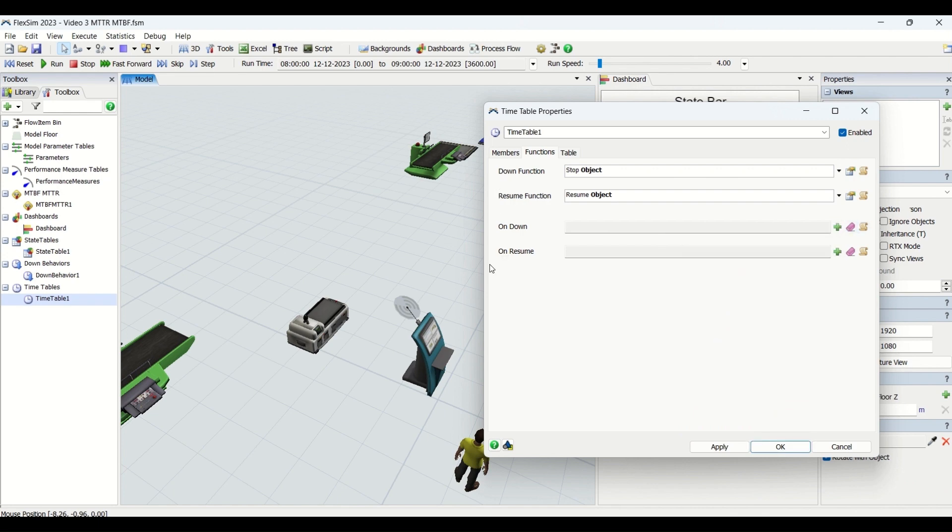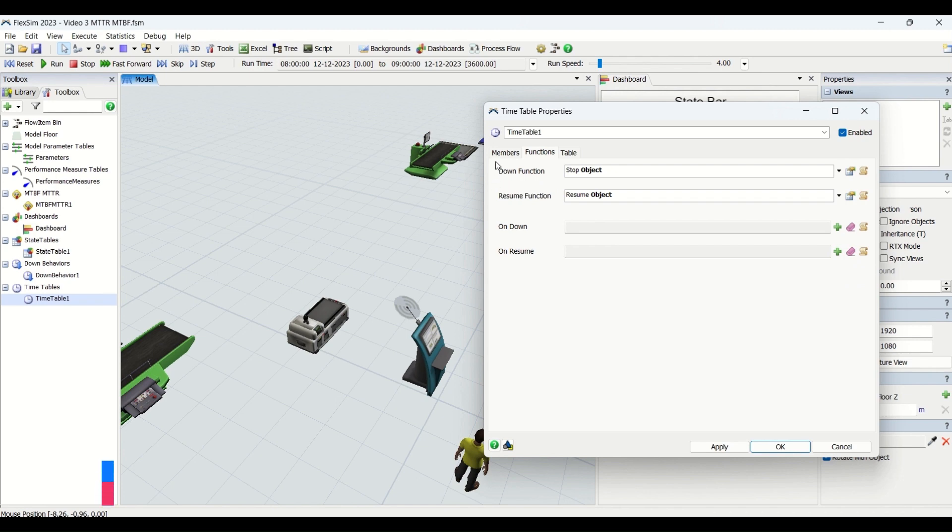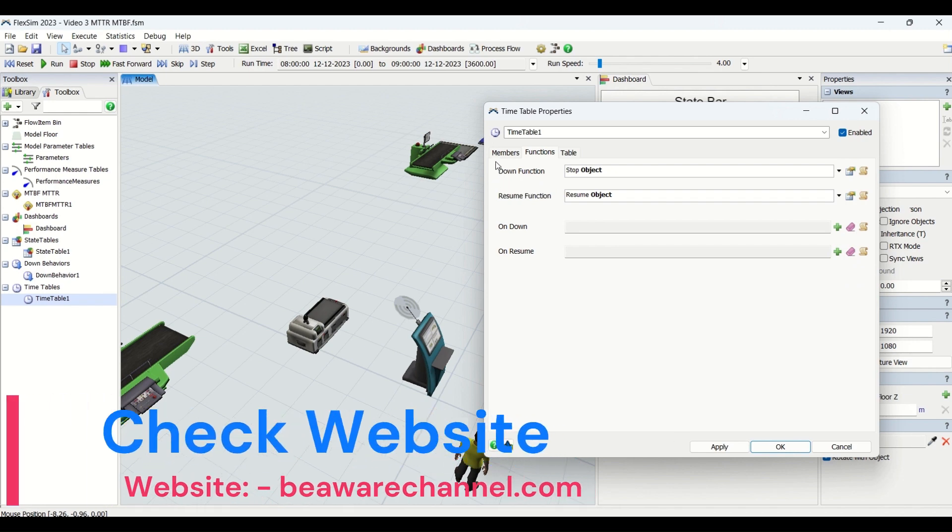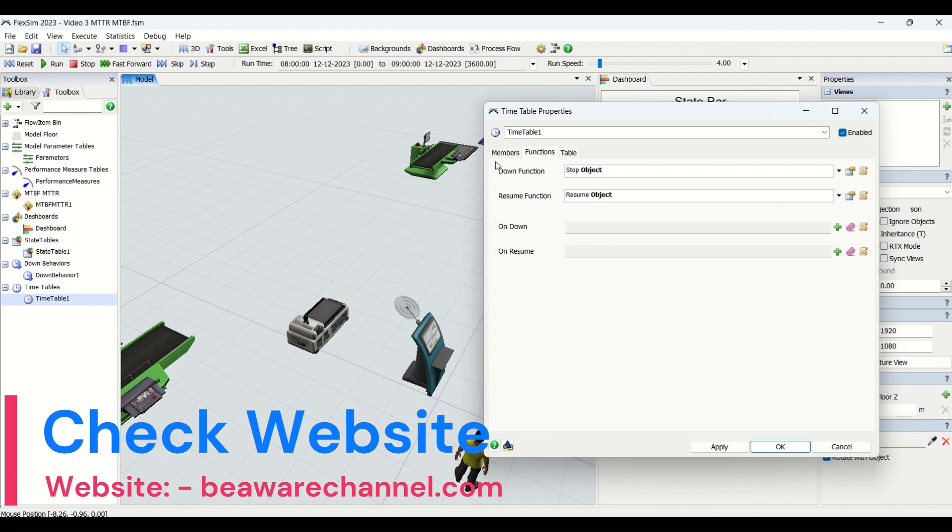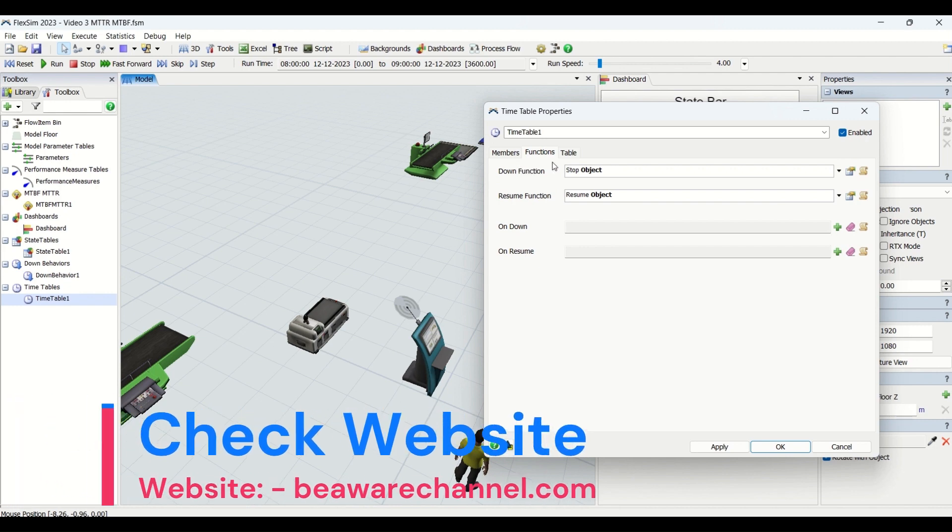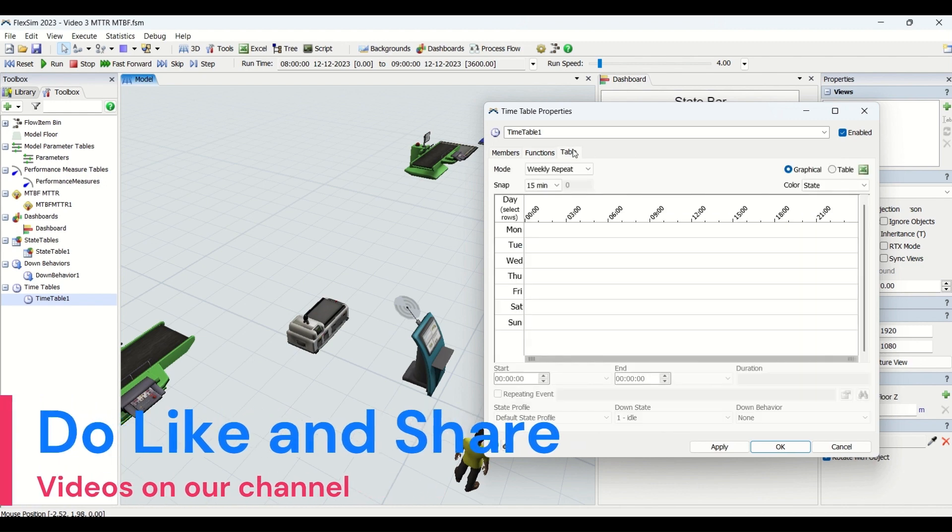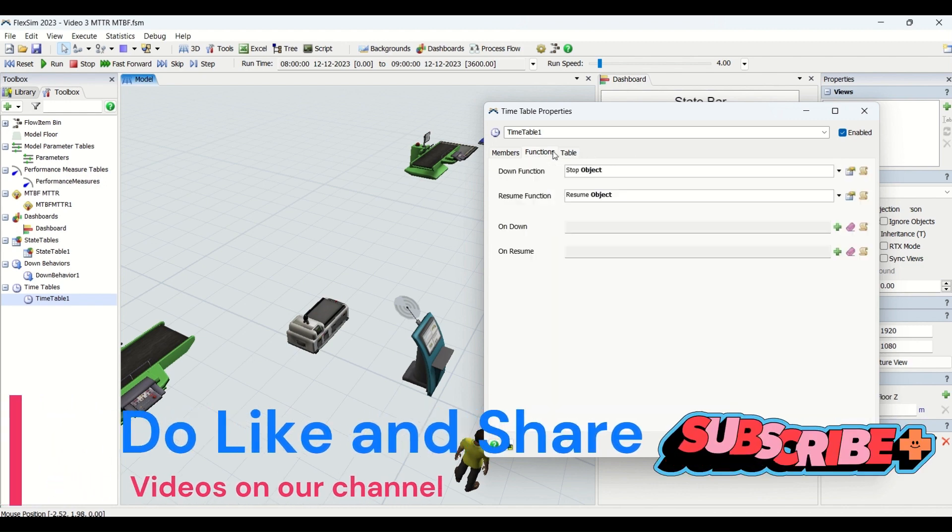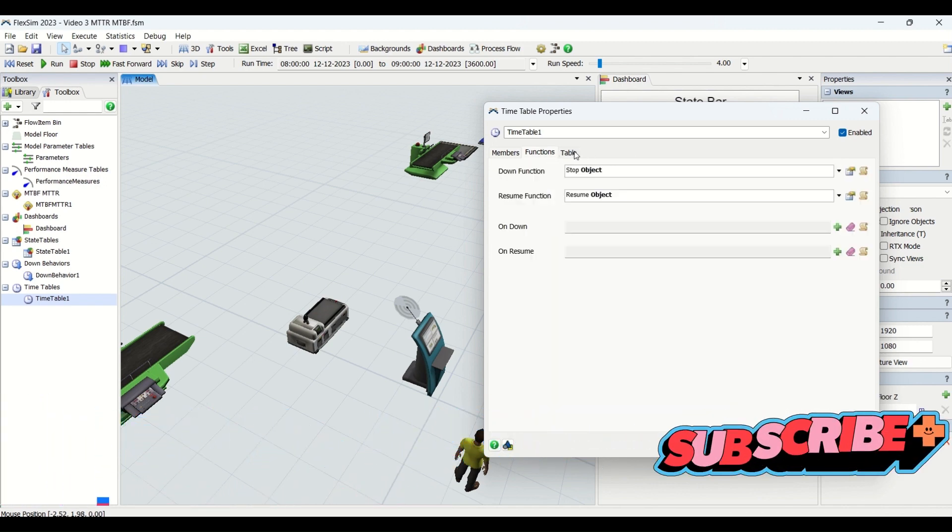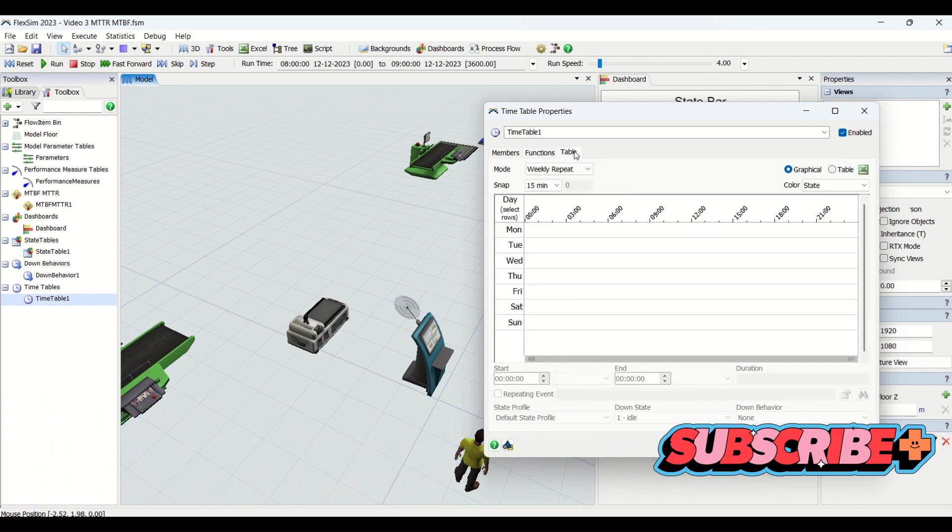These features are similar to MTTR MTBF, which we already explained in detail, so you can look at that. We have this down and resume. If you have any queries, you can post them to us via BeAwareChannel.com contact us or our training course page—we already have an Ask Queries tab mentioned there. This is all about functions. We need to mention what should be done if we are having a down function in the timetable.